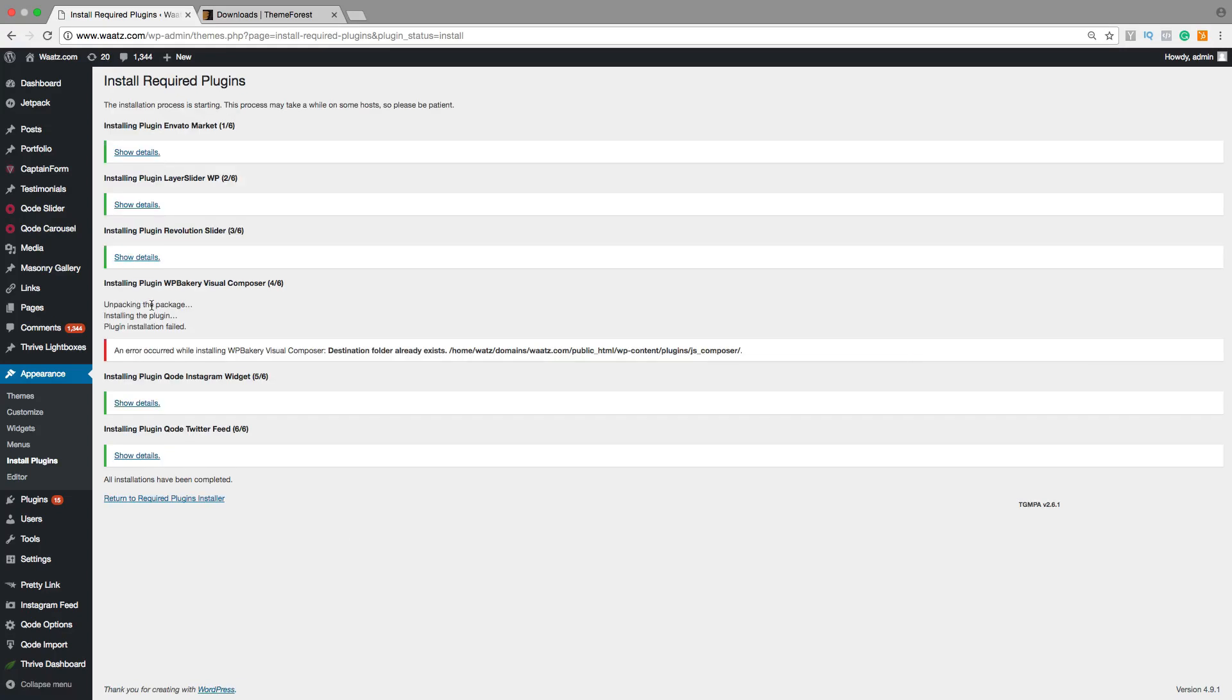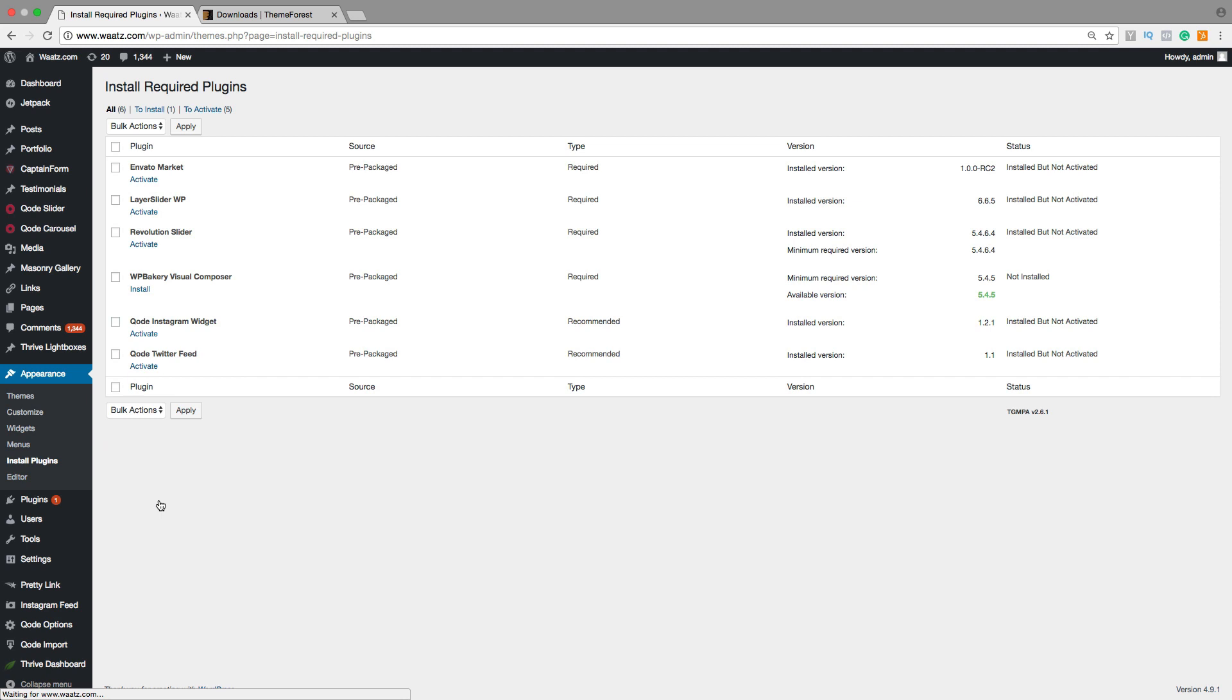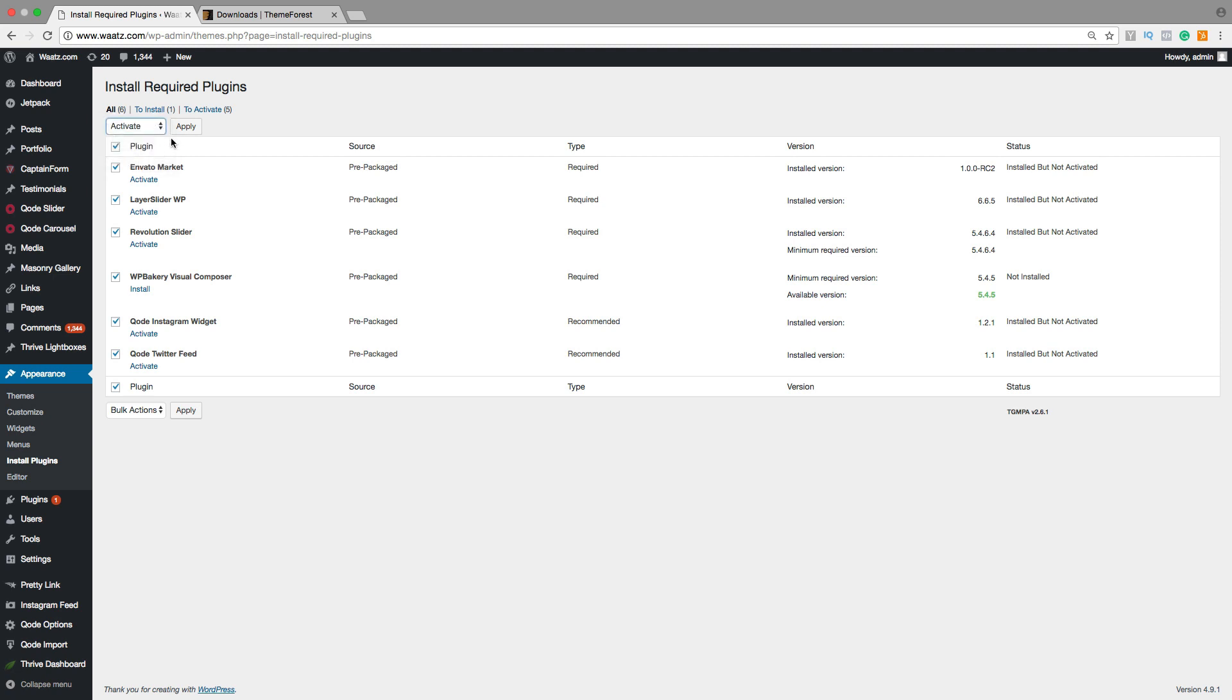This one I already have. Then click on Return to Required Plugin Installer. Check again and click on Activate. Click on Apply.